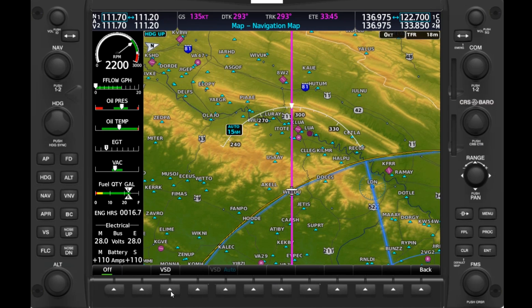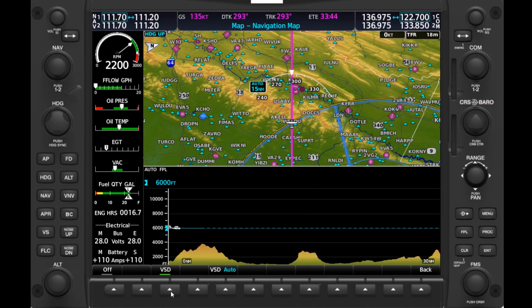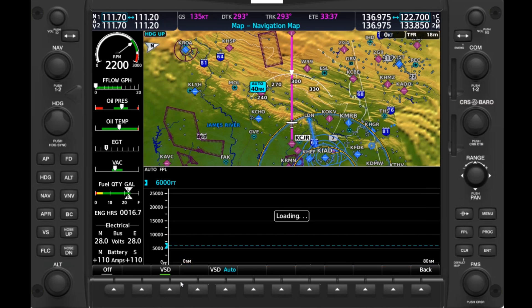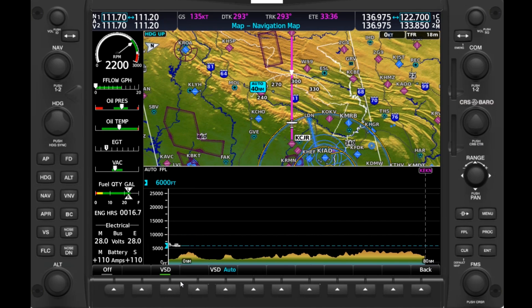If we push the Inset soft key and the VSD soft key, we get what's known as a Vertical Situation Display. It's a profile view of our flight, showing our current and selected altitude of 6,000 feet and our clearance above any terrain along our route. We can zoom out with our range knob to see the entire route to Elkins. Our 6,000 feet is enough to clear the mountains with a little room to spare, but we may consider climbing just a bit more.